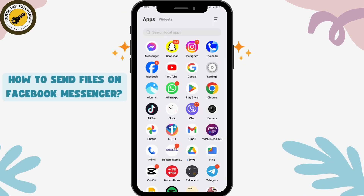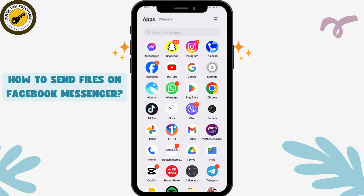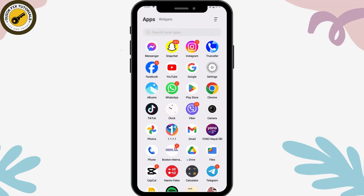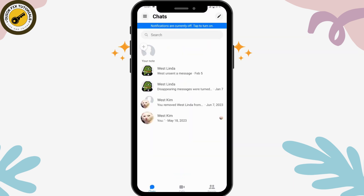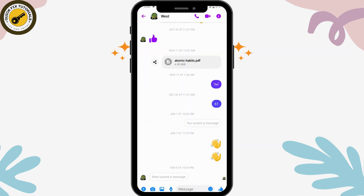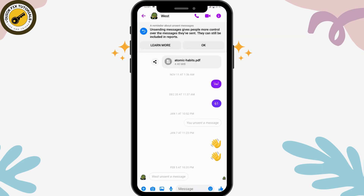How to send files on Facebook Messenger. First, you need to open up your Facebook application, open up any chat that you would like, and here on the bottom left you will have a plus icon — tap on that plus.